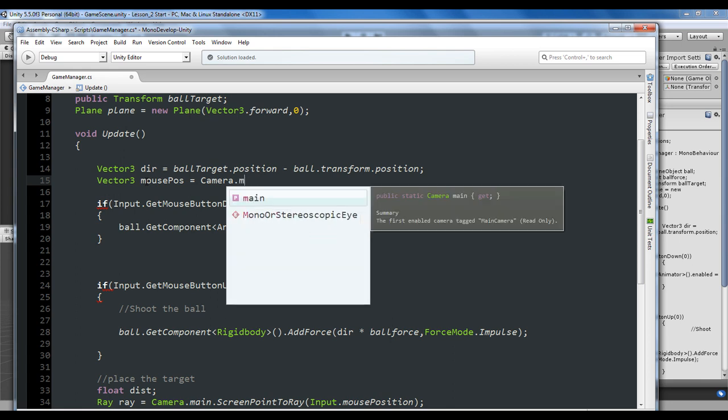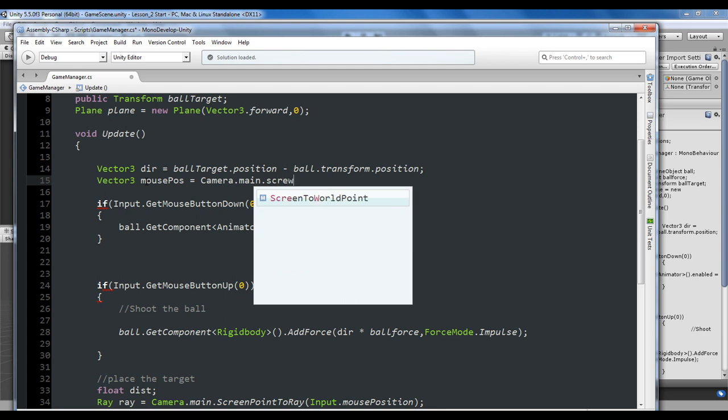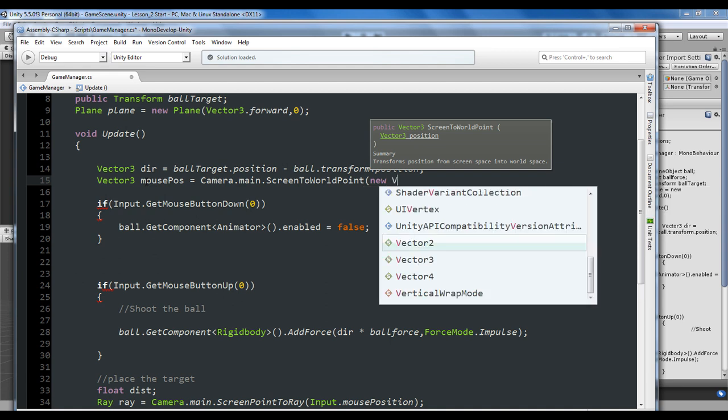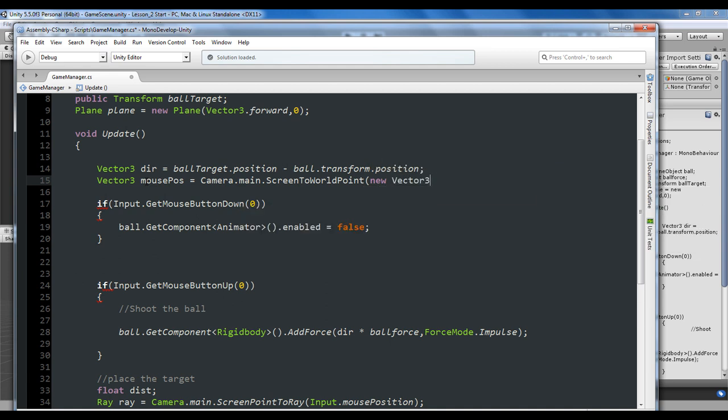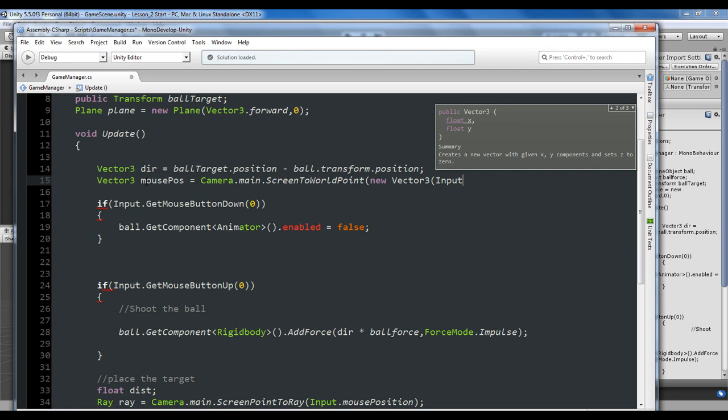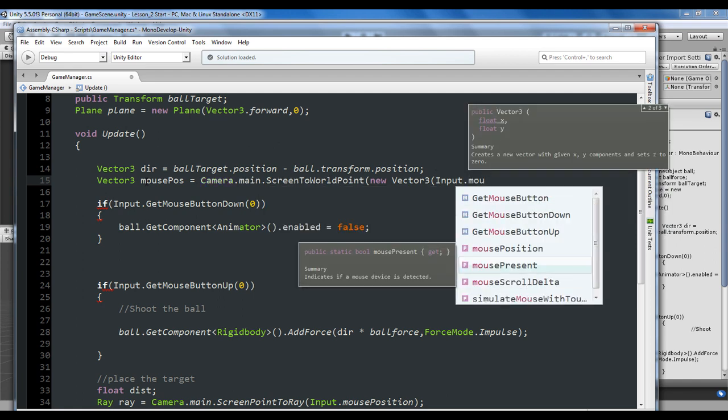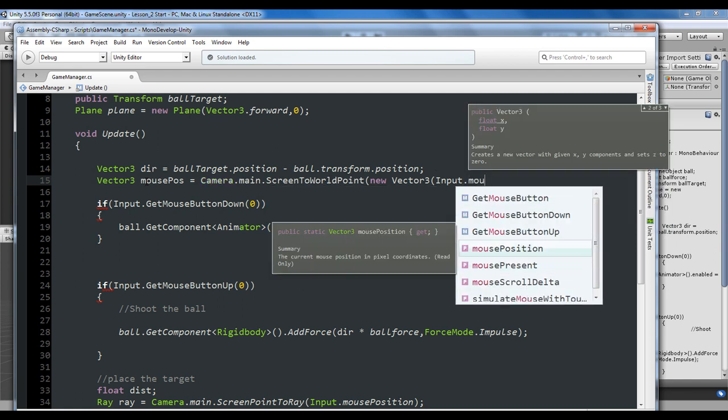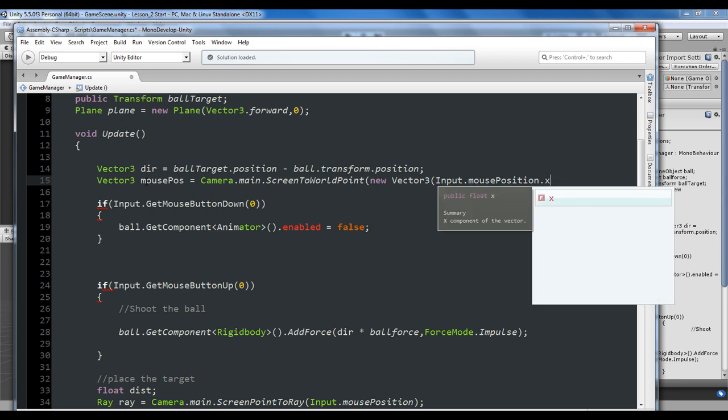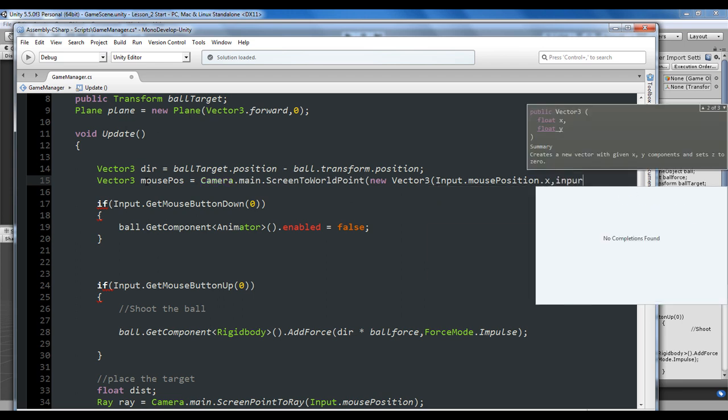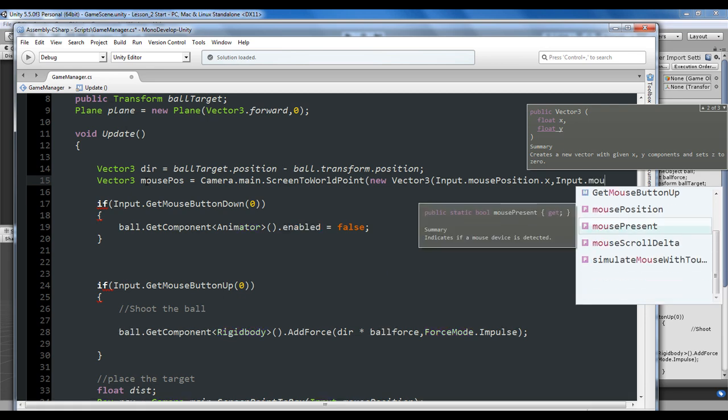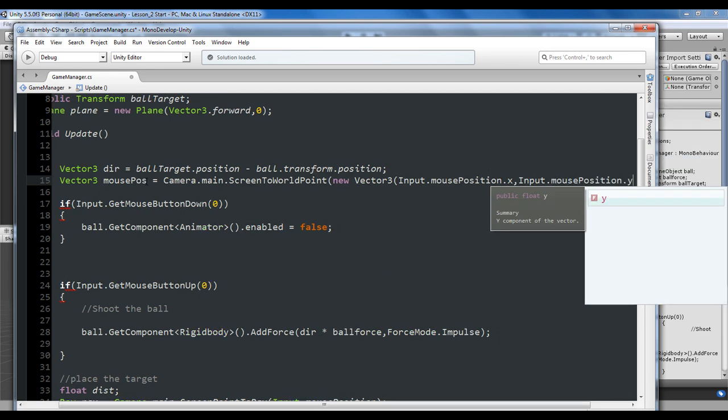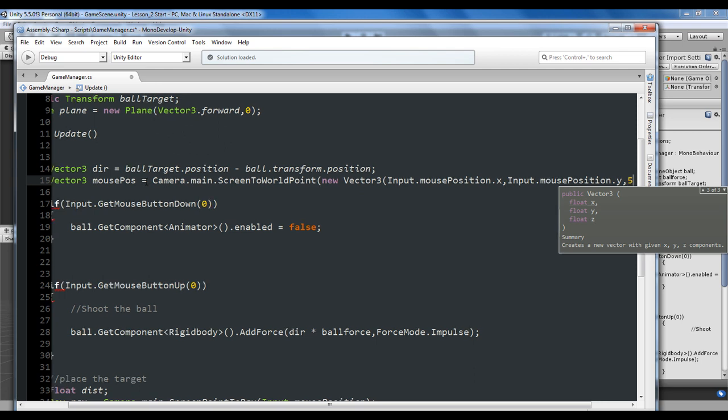MousePosition will equal Camera.main.ScreenToWorldPoint. This is a new Vector3 with Input.mousePosition.x comma Input.mousePosition.y comma, and in the Z section you can put any value. I'm putting 5.